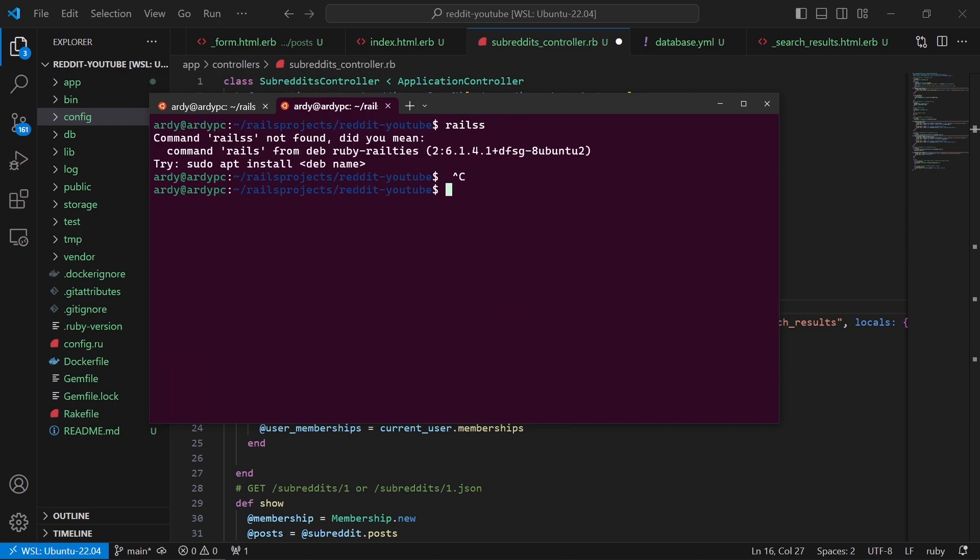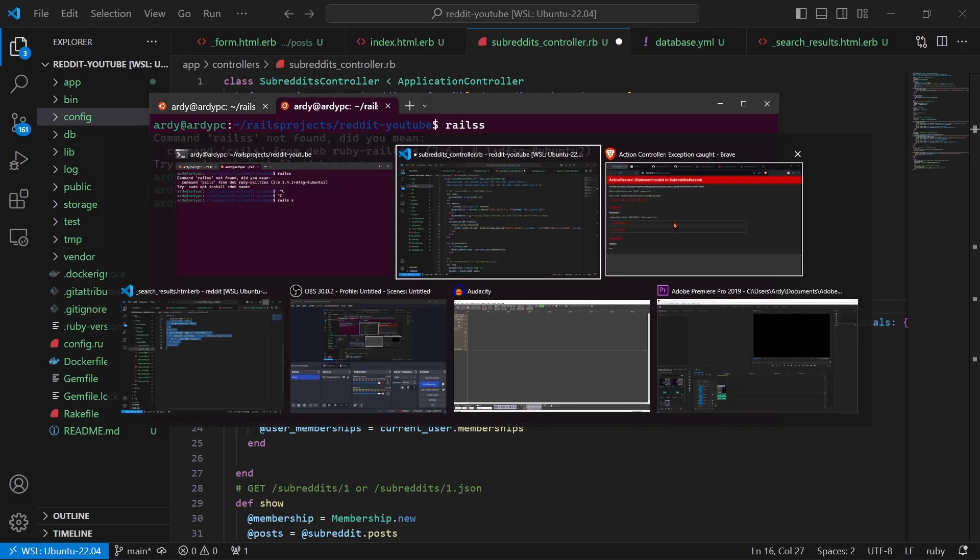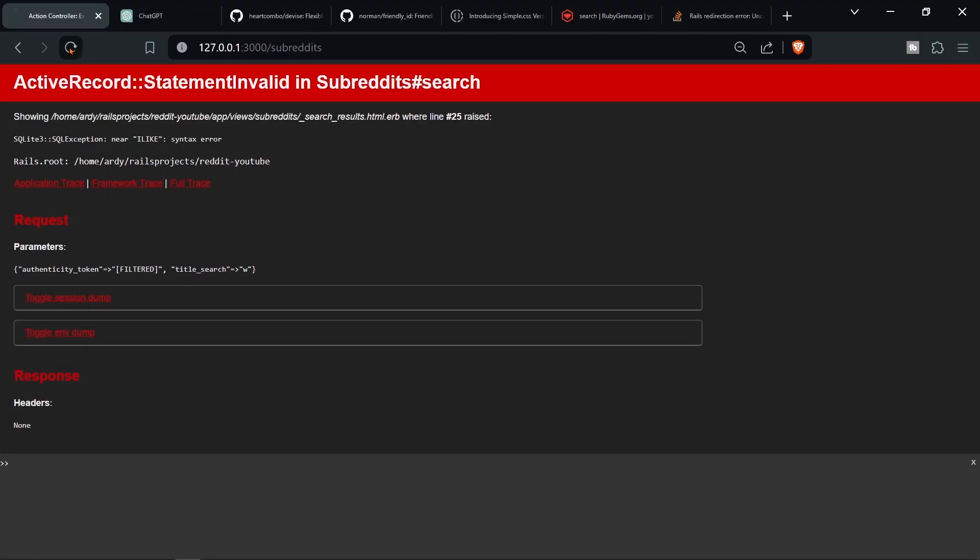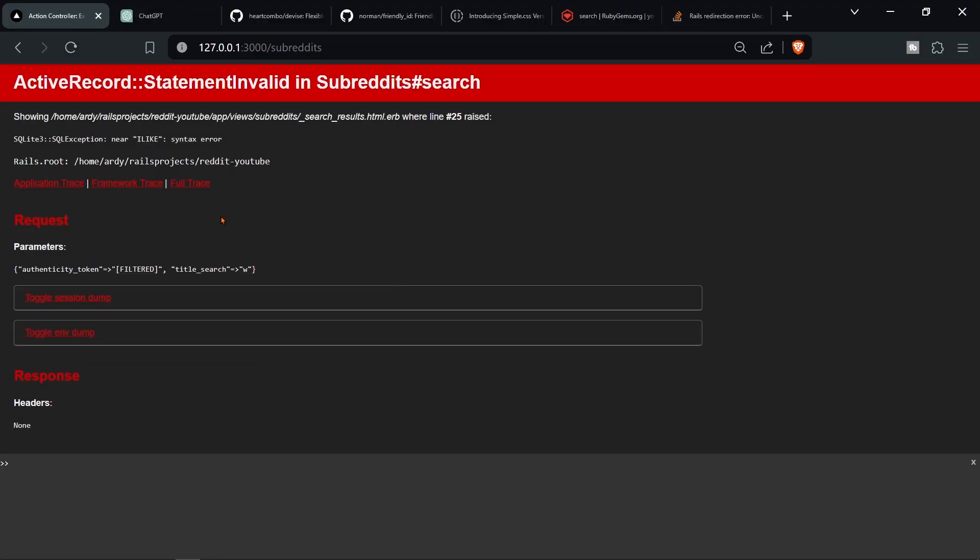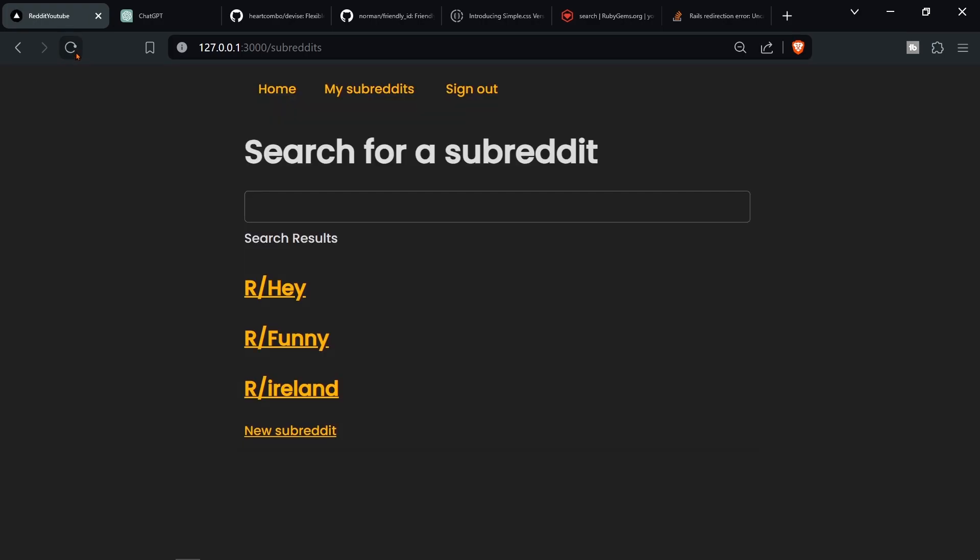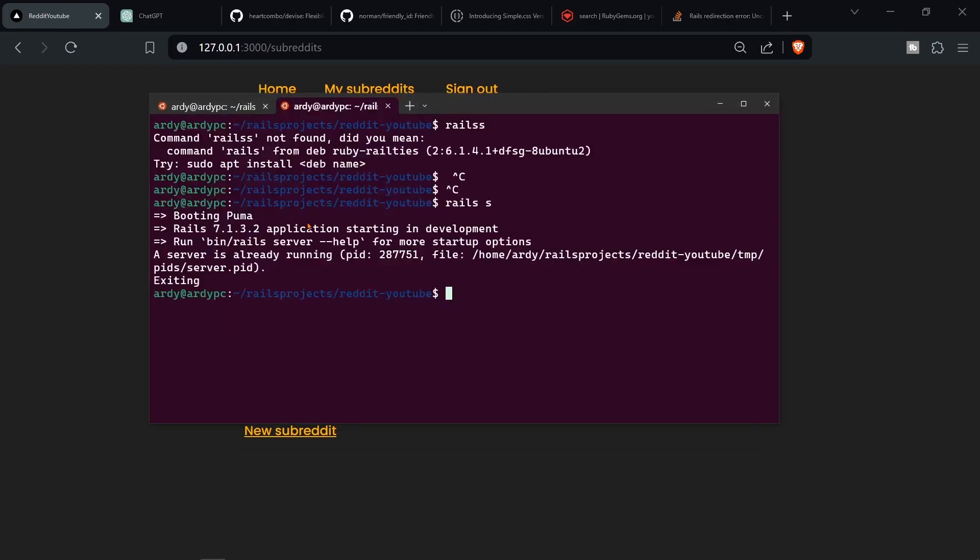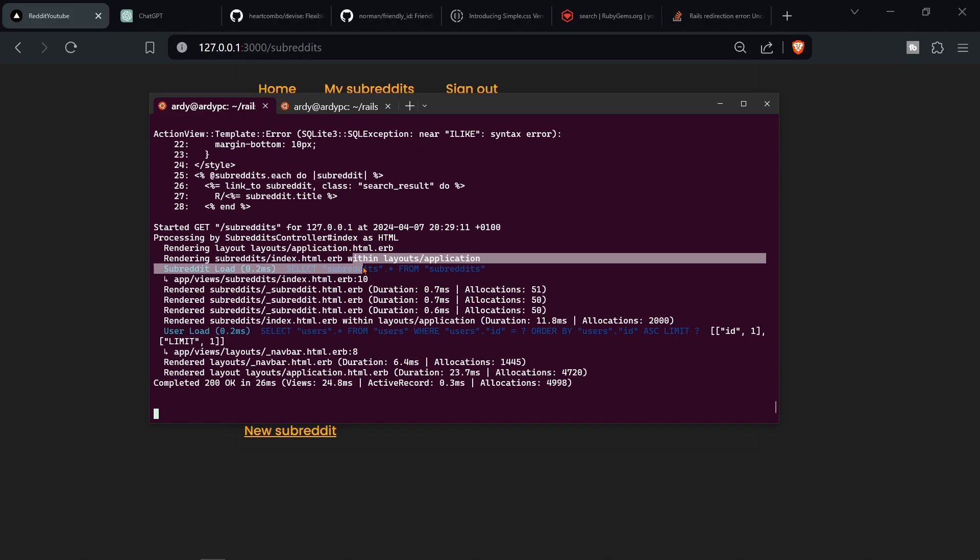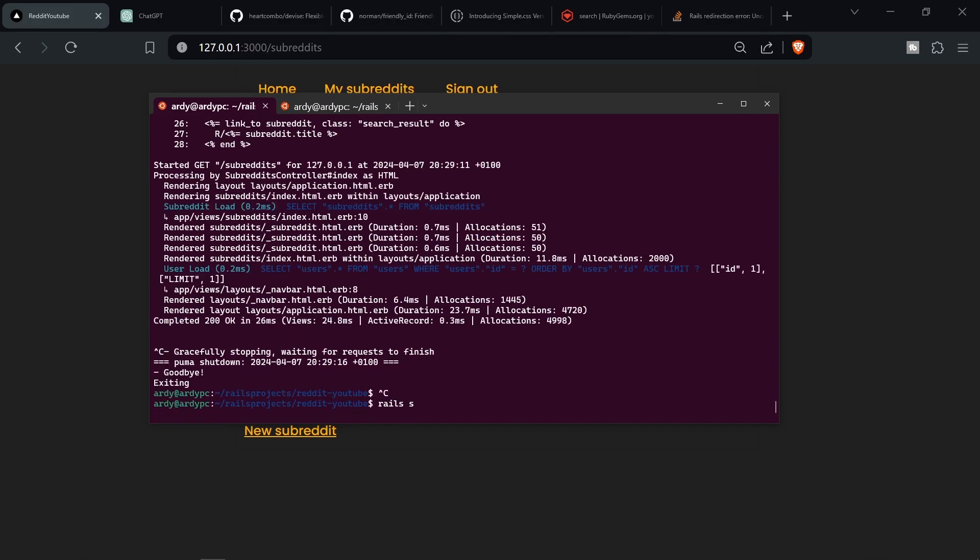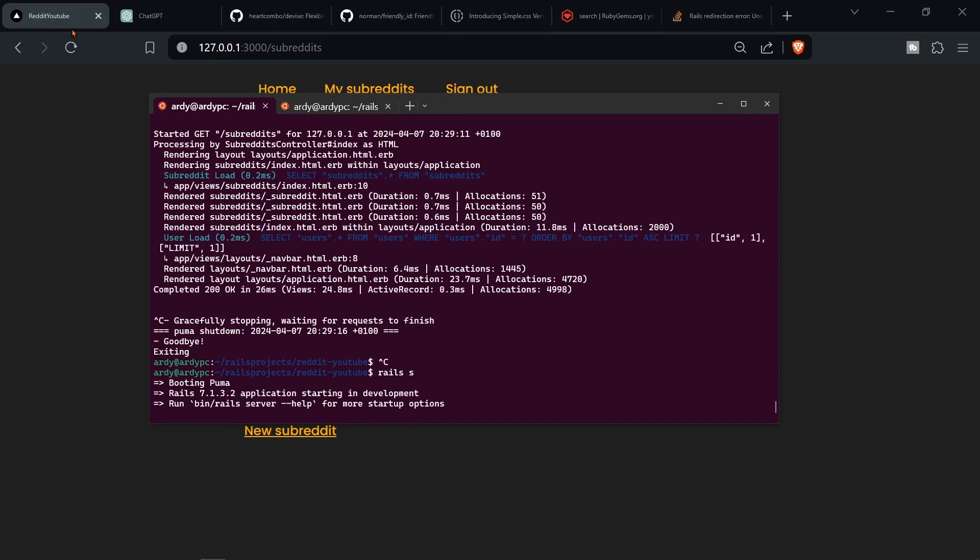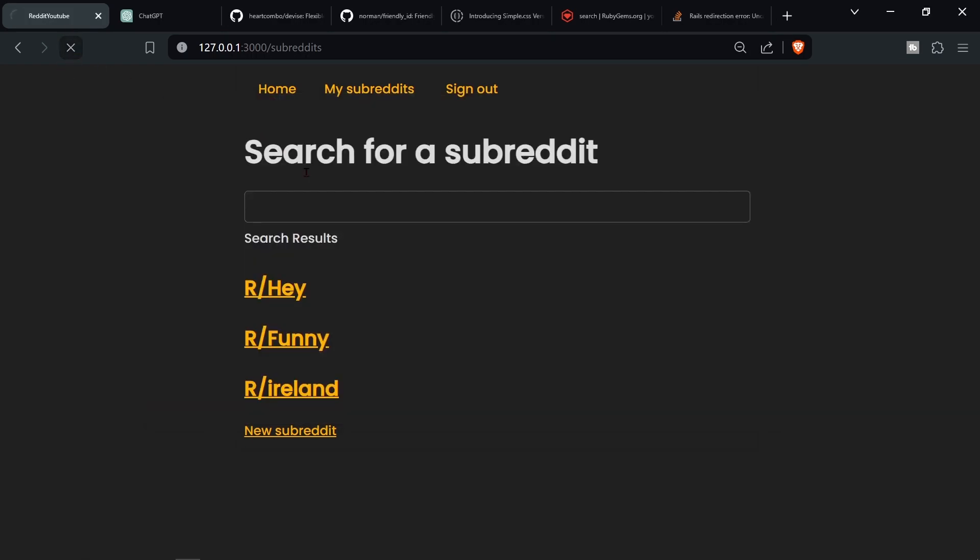And now this code is going to work. I'll just show you that it does. rails s. And as you can see, hold on, hold on, server is already running. Okay, I just have to stop the server I think and then restart it.